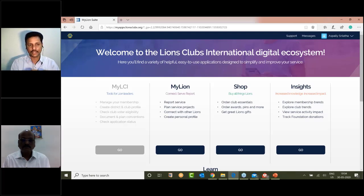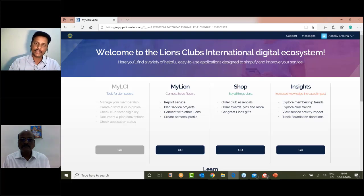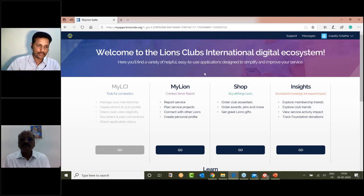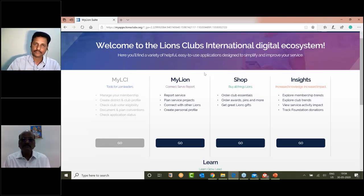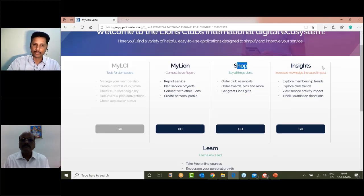In Lion script, if you enter the MyLion and are logged in, we can proceed. You can go to MyLion, shop, insights, and learn.